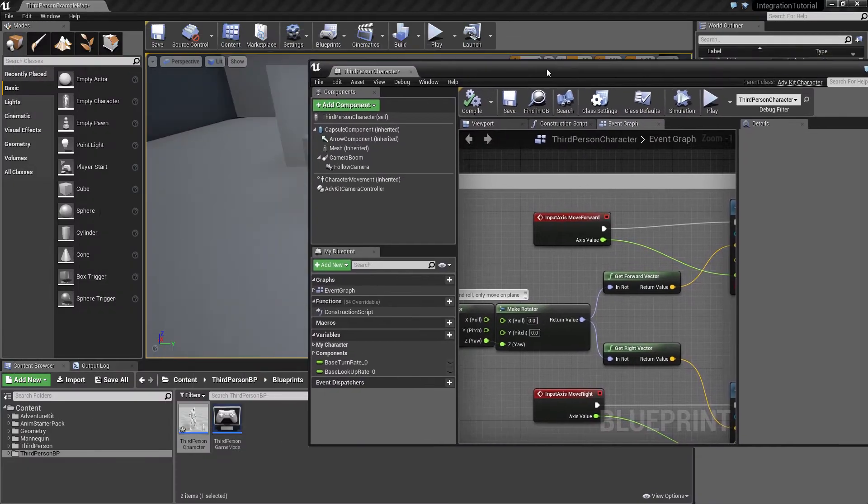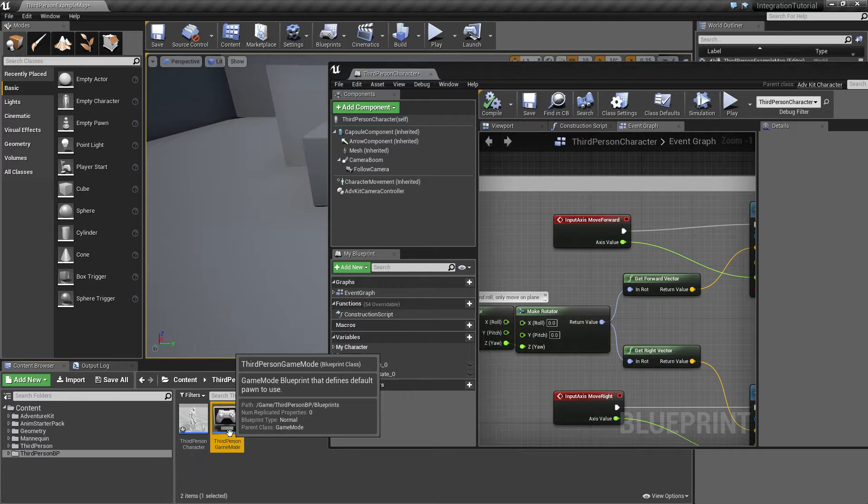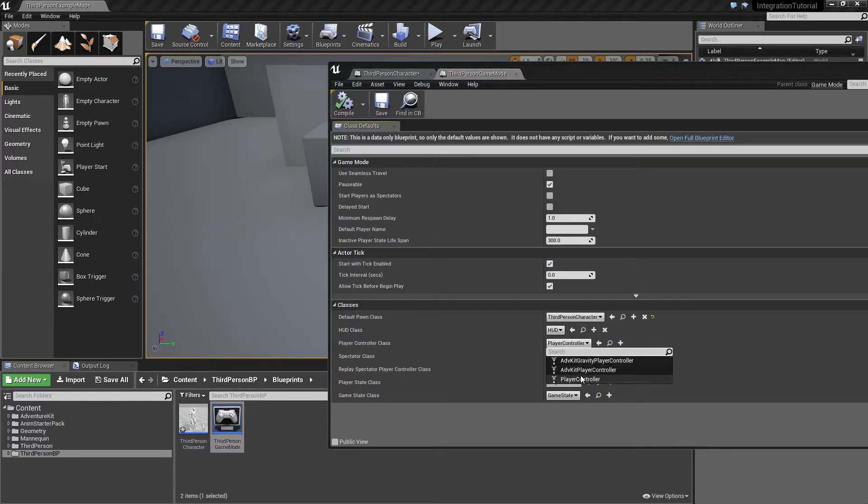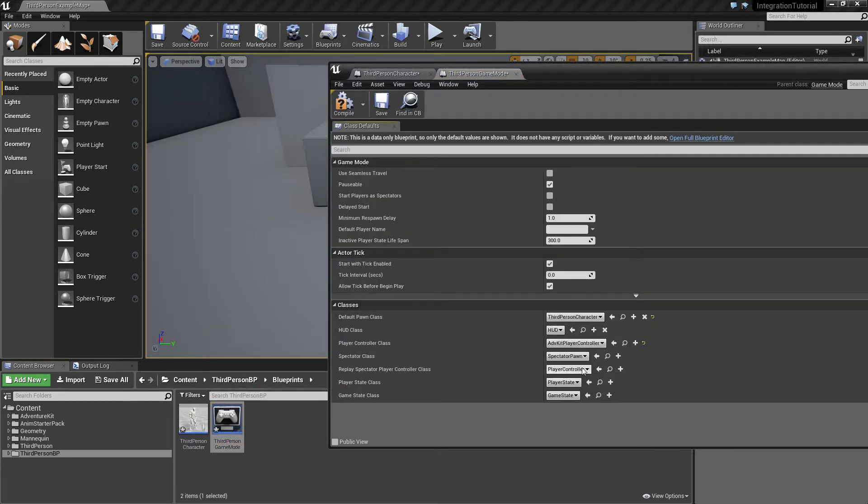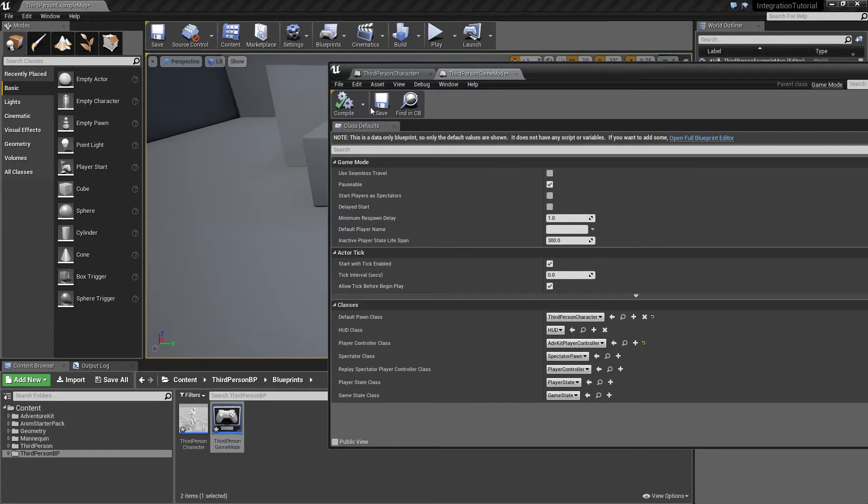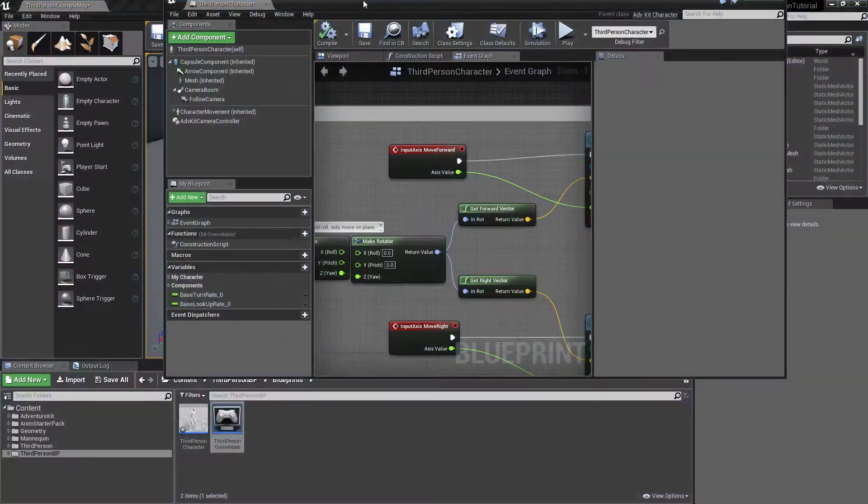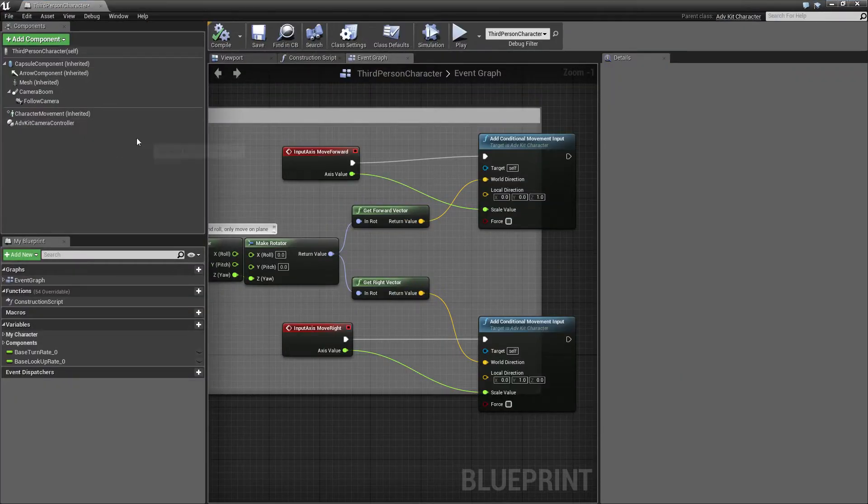Now this Camera Controller works in conjunction with the AdventureKit Player Controller, so we need to make sure that the game mode has our AdventureKit Controller as well.